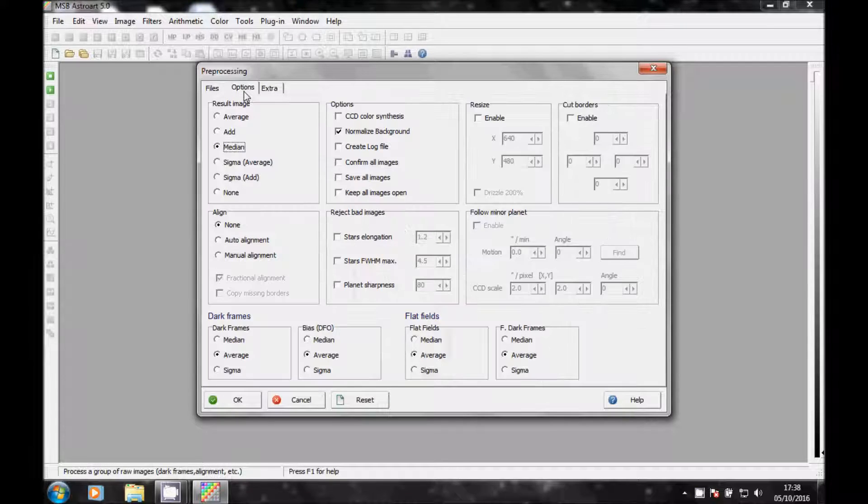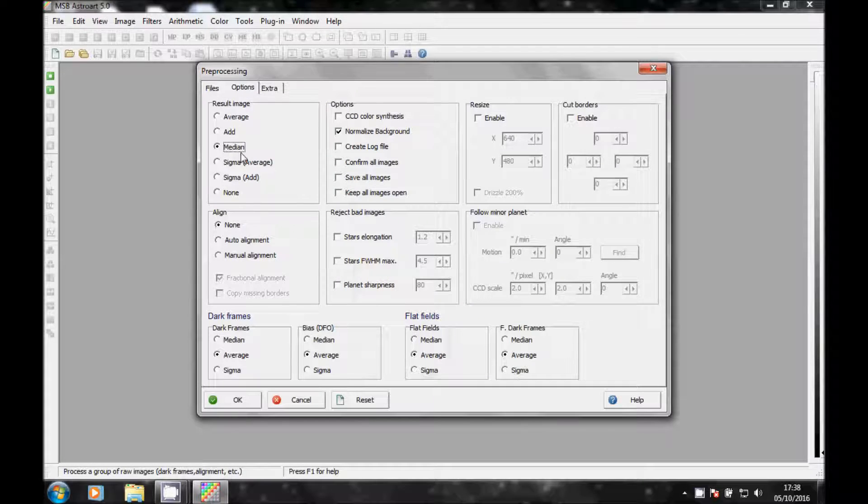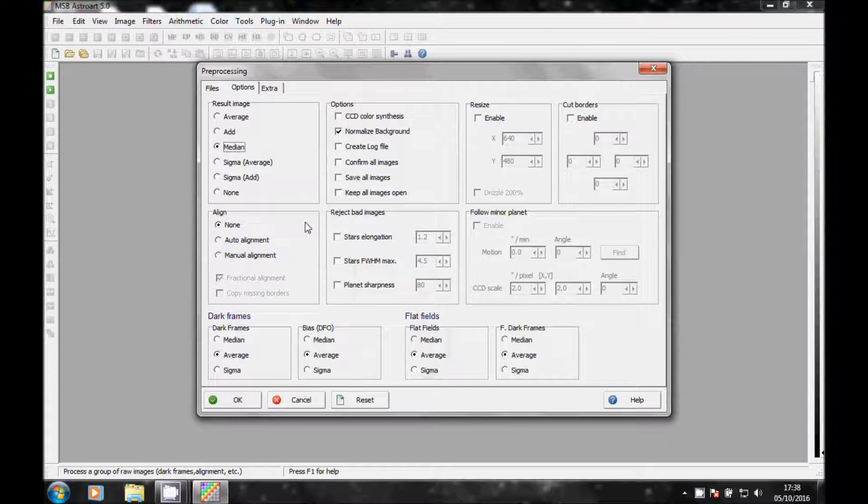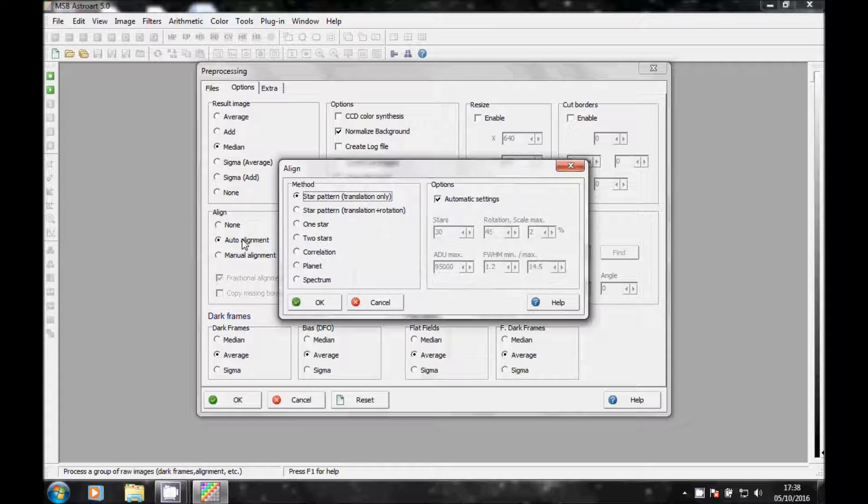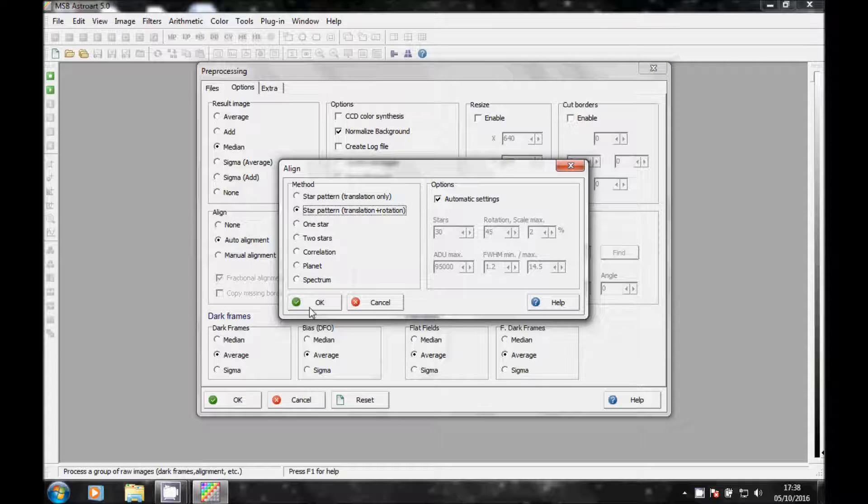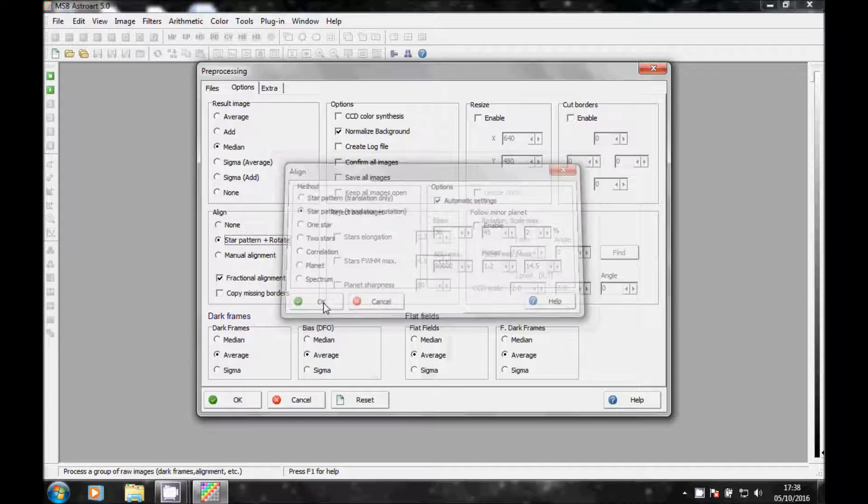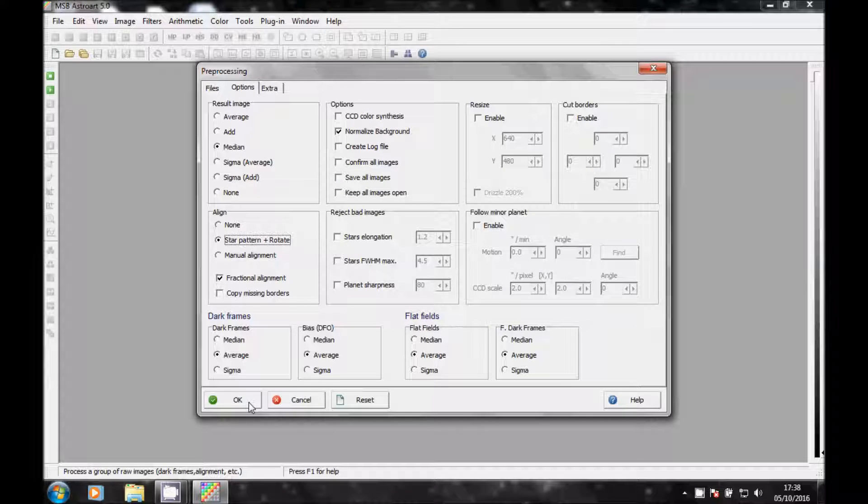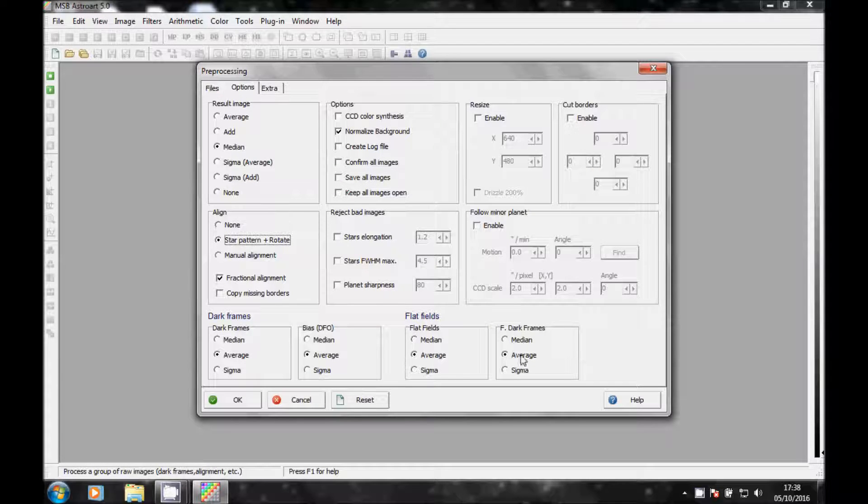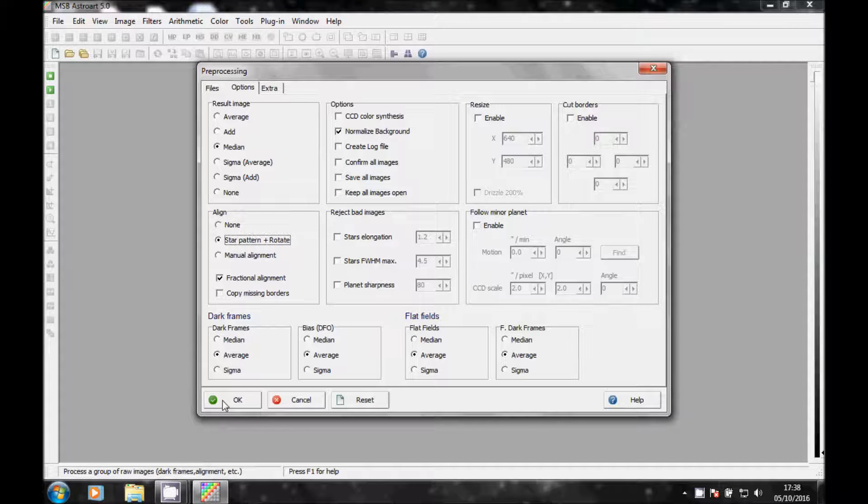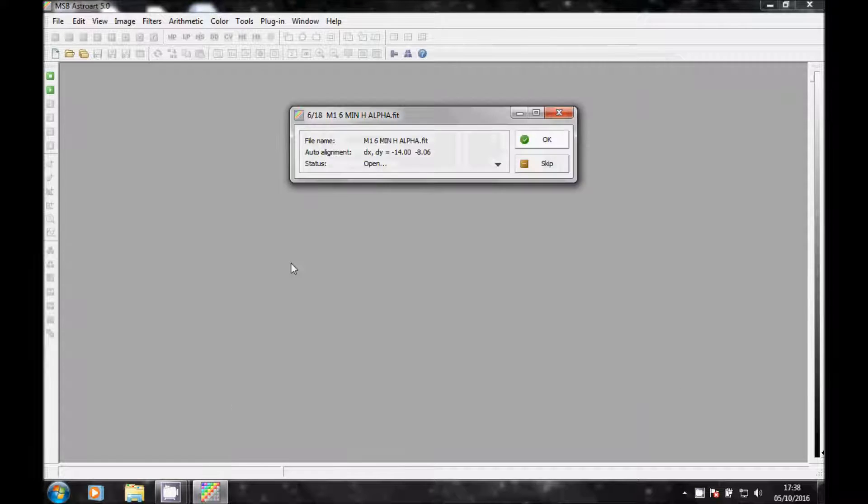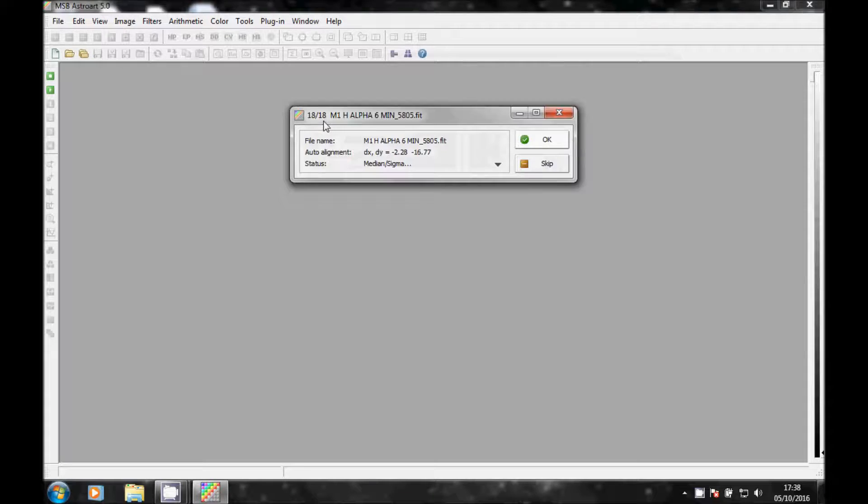And then all I do is I go to options, keep it medium like a normalized background. Alignment, auto align, star pattern, translation and rotation. OK it. Keep these all the same. I haven't taken any darks again because the camera has very little noise. Hit OK and there's 18 frames.